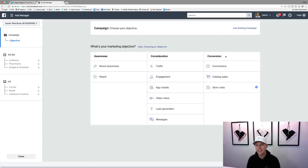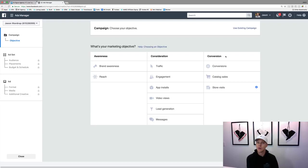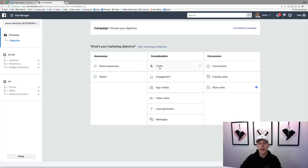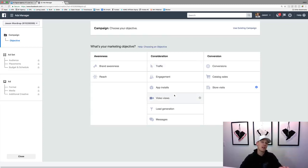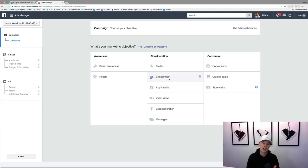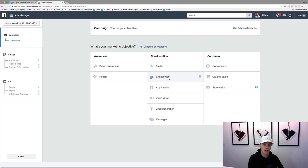Facebook has so much data that they know if they show an ad in front of somebody, whether they're more likely to watch a video or more likely to like or comment on a post. For me, I don't really like and comment on posts, but I'll click on a lot of links, so they'll show me traffic-based ads. Traffic is basically where you want people to click to your website or a blog post. Video views is posting a video and you just want people to watch it. Engagement is like clicking that boost post button — that's to get people to like, comment, and share.